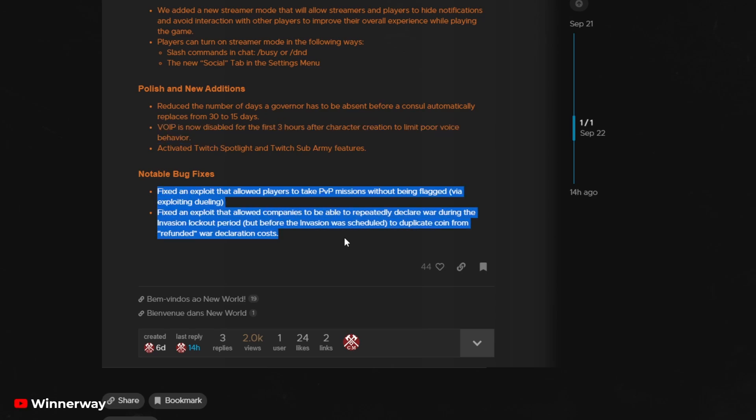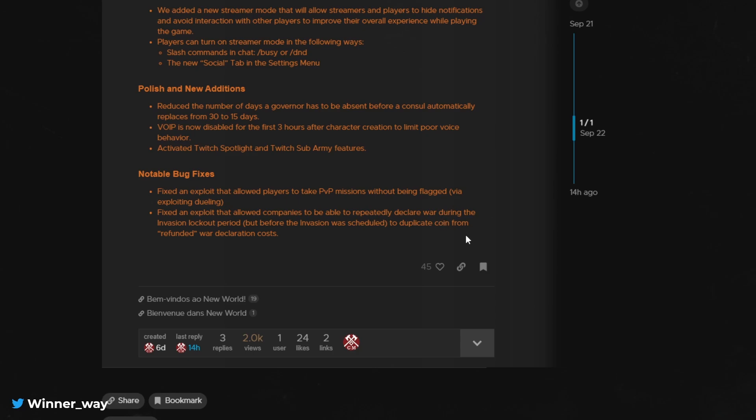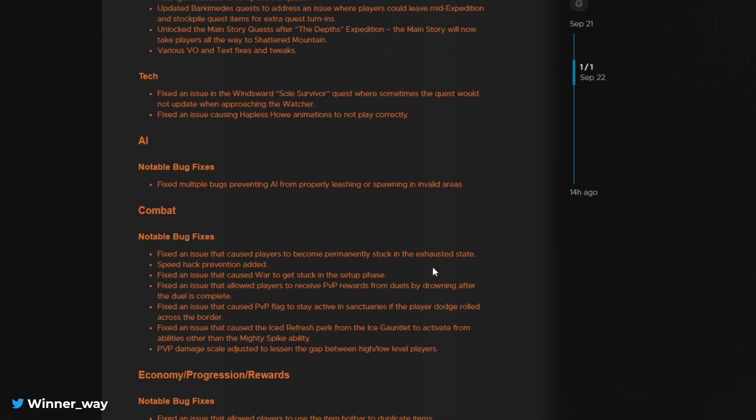Two big PVP exploit fixes. One of which was doing PVP missions without being flagged. Huge. And the other one basically caused a glitch in the war invasion system, whereby you could repeatedly declare war and get duplicate coins from the refunds from war declaration costs.